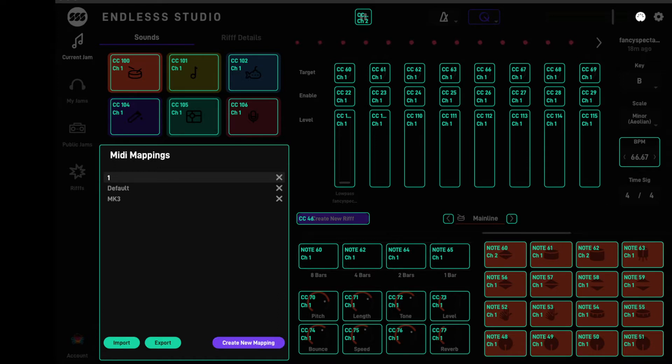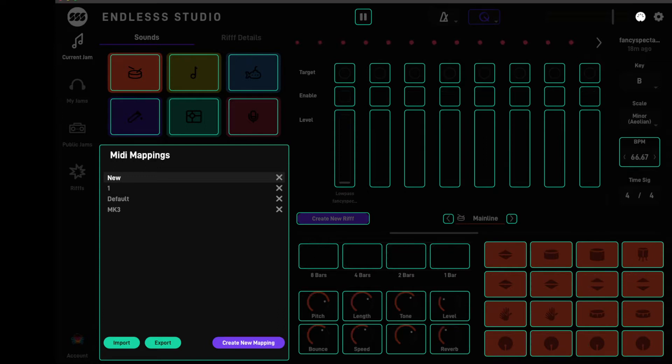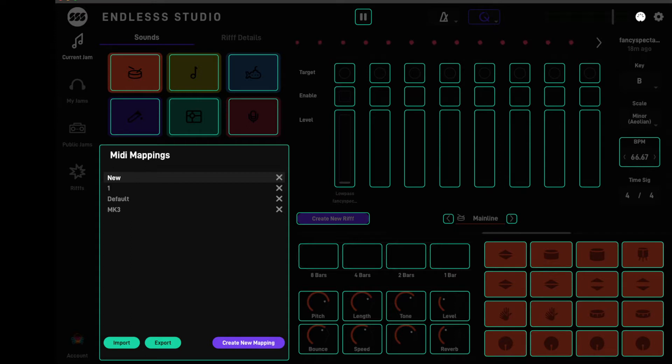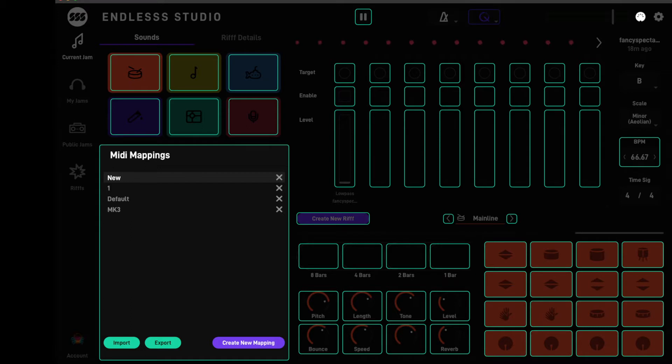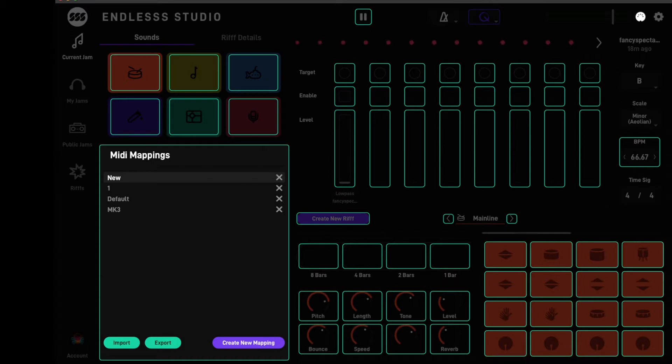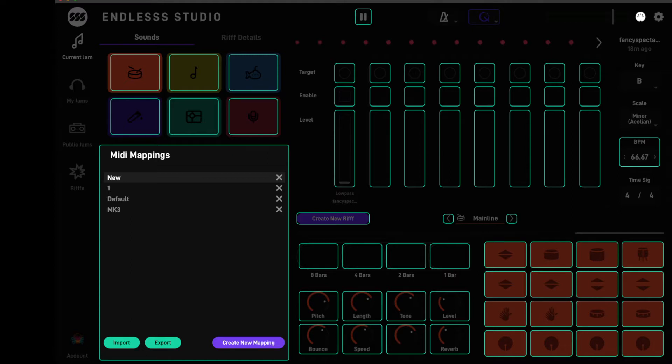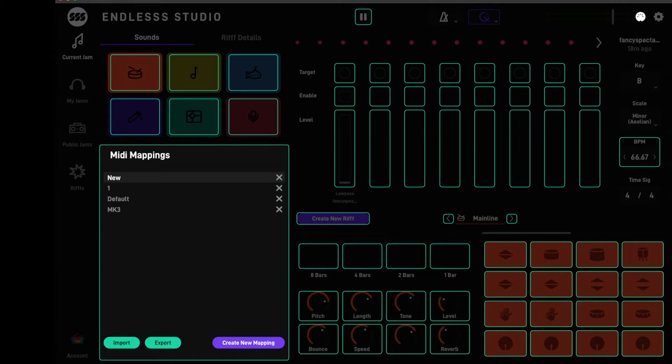First thing we're going to do, this is dead simple, is map the pads. Until now these pads have not been mappable in Endless, you had to use the keyboard instead and frankly I found it quite confusing. I'm not much of a keys player, I tend to prefer to use the pads. The latest update has loads of new features but one of the best ones is that the pads are fully mappable now.